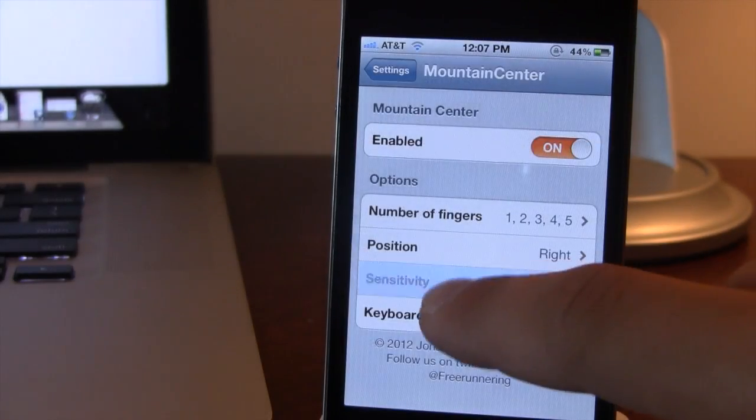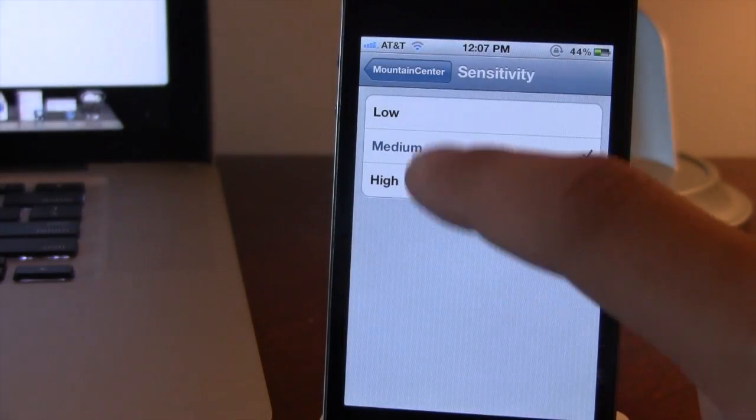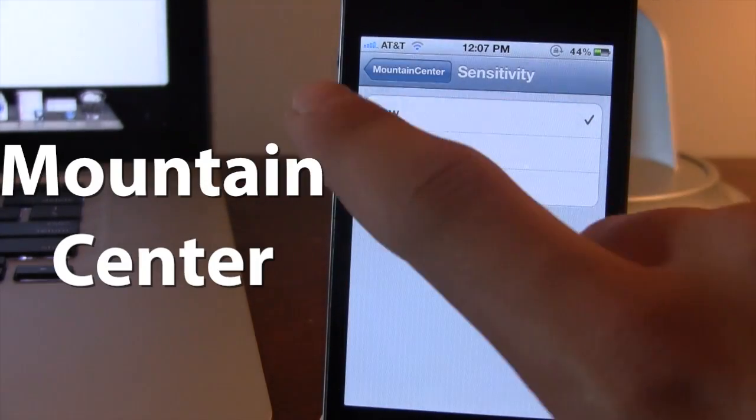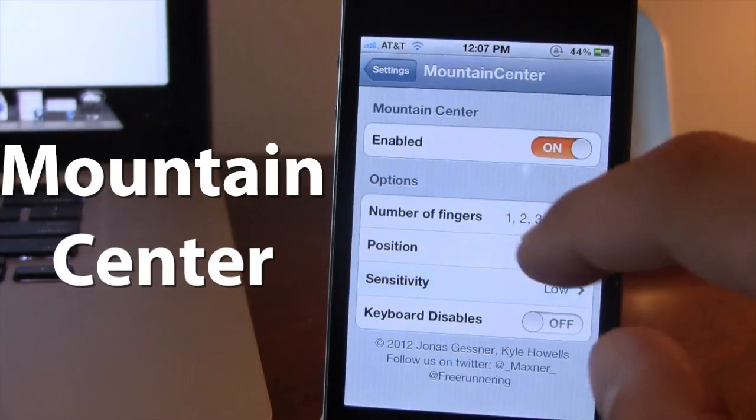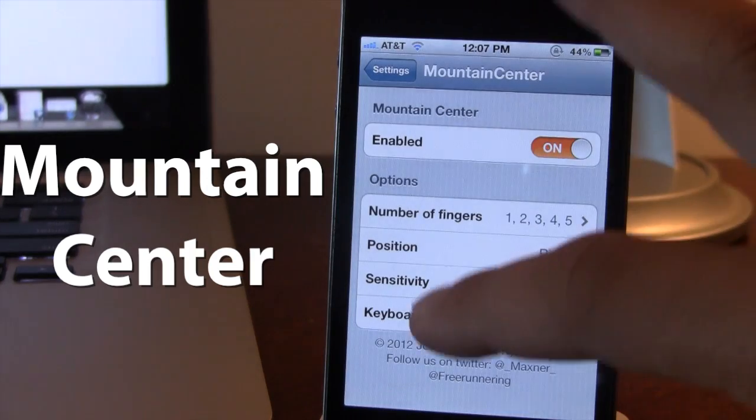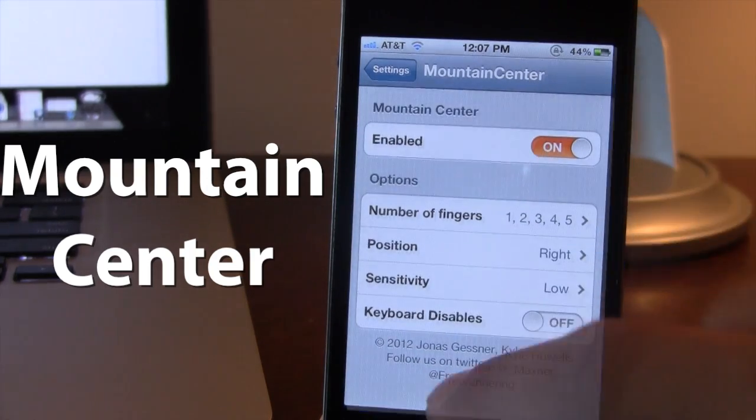Next up we have the sensitivity, which you can select as either low, medium, or high, but that's really not a big feature.